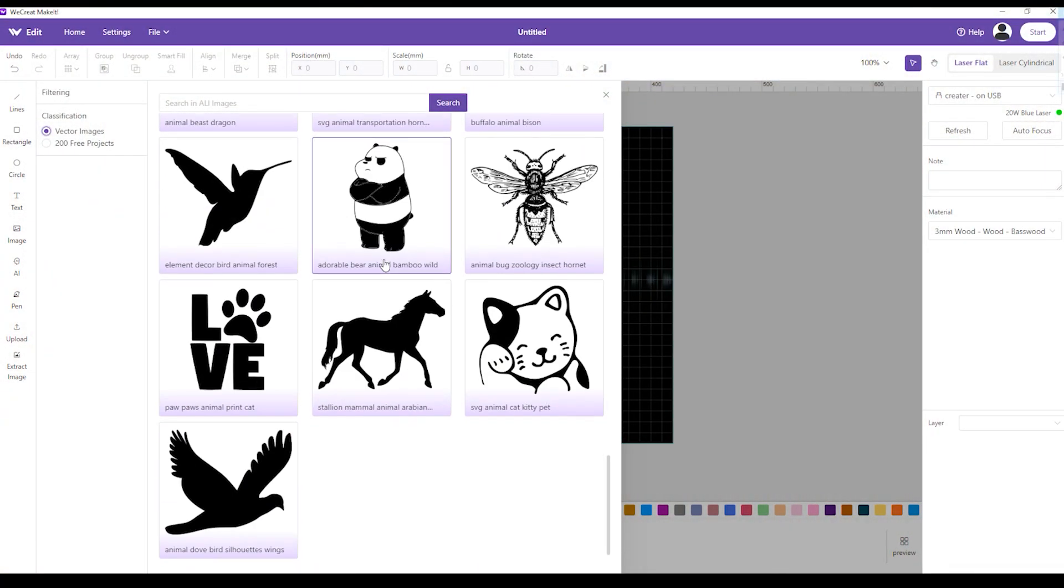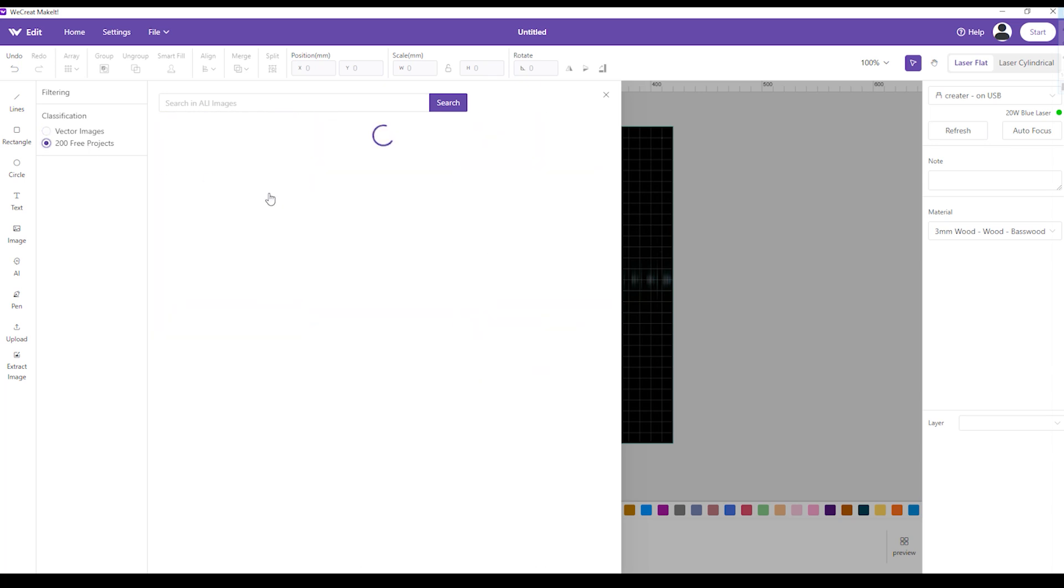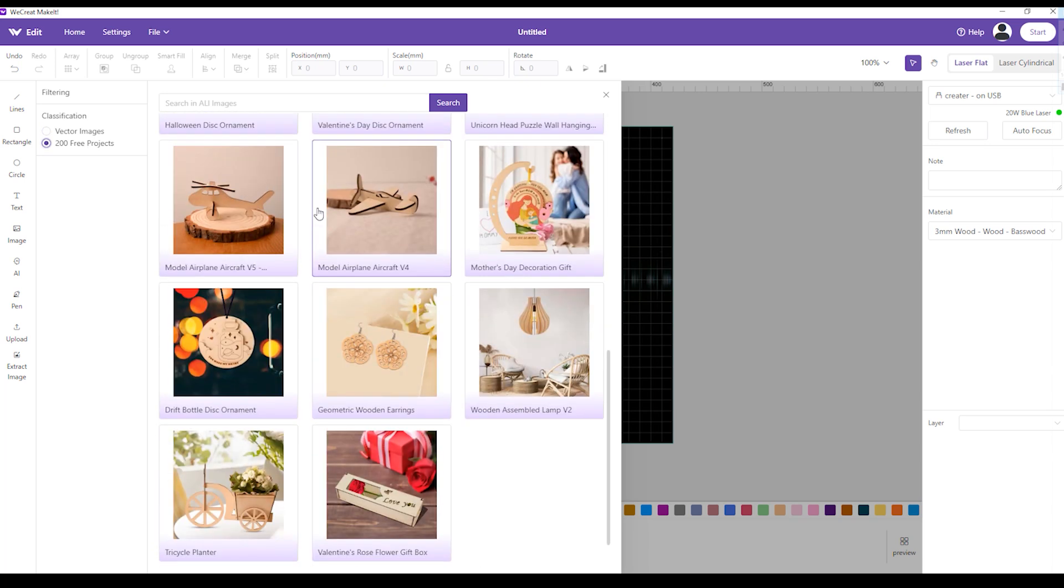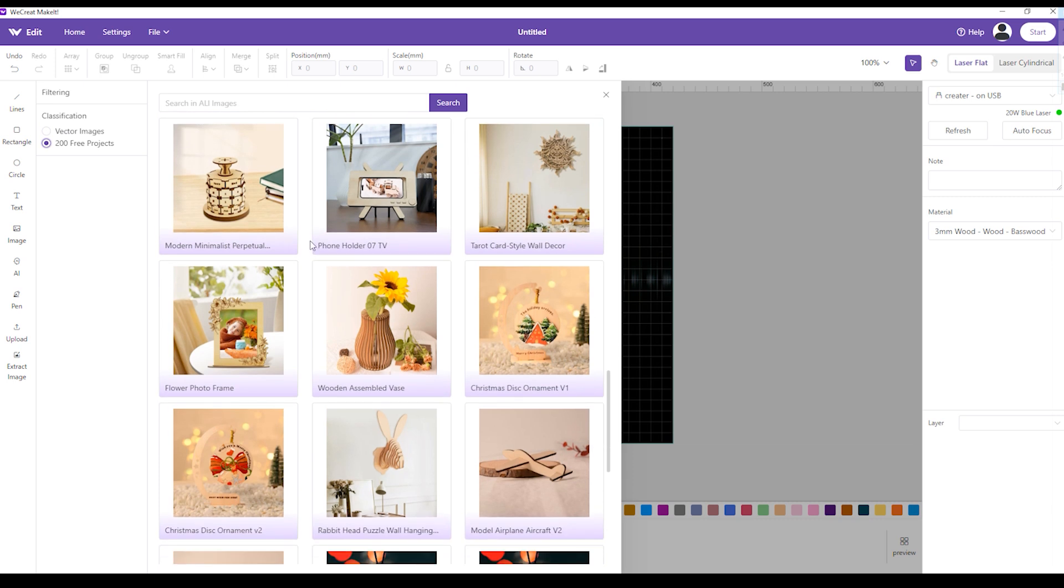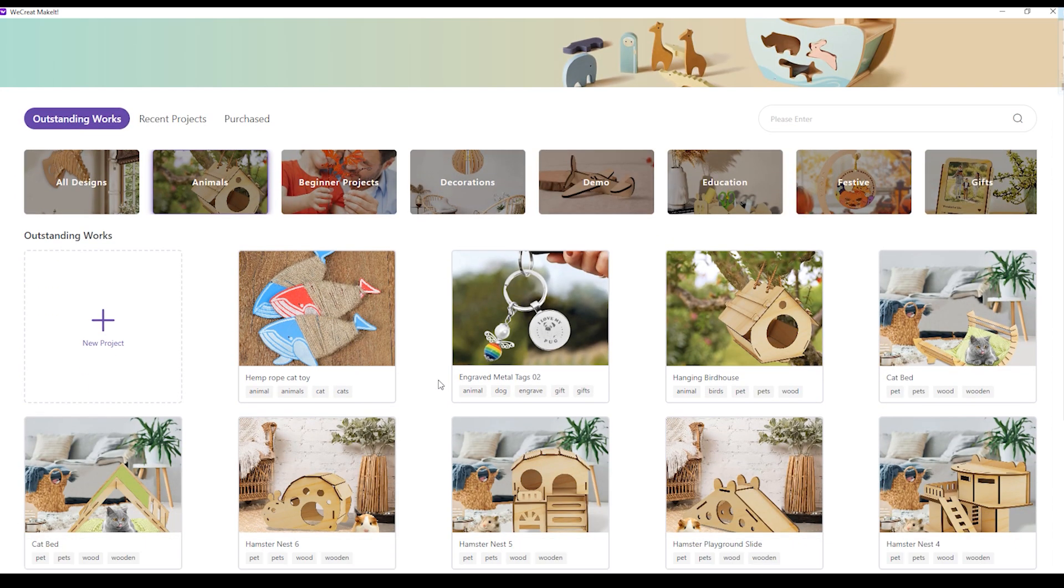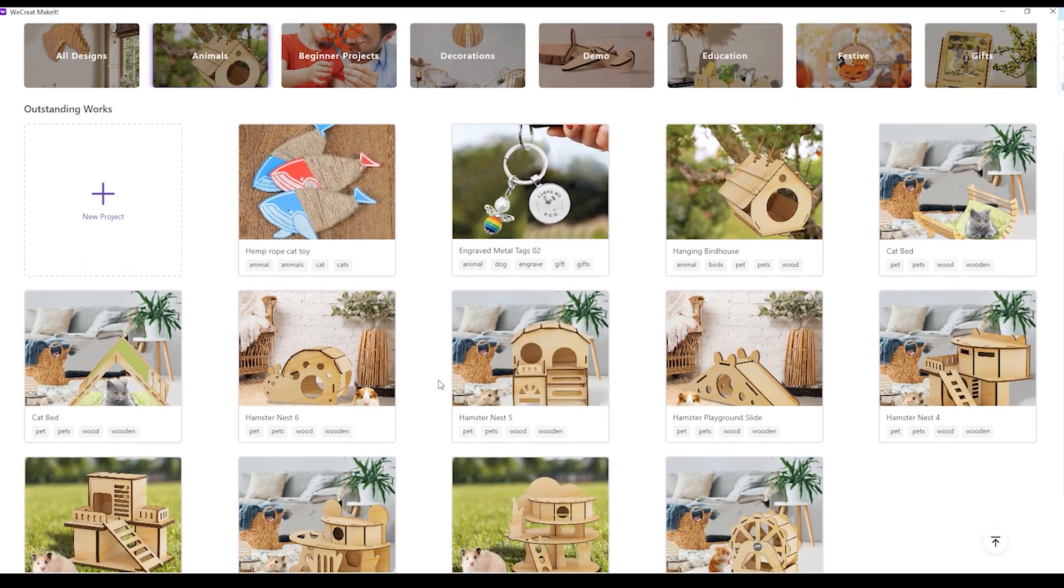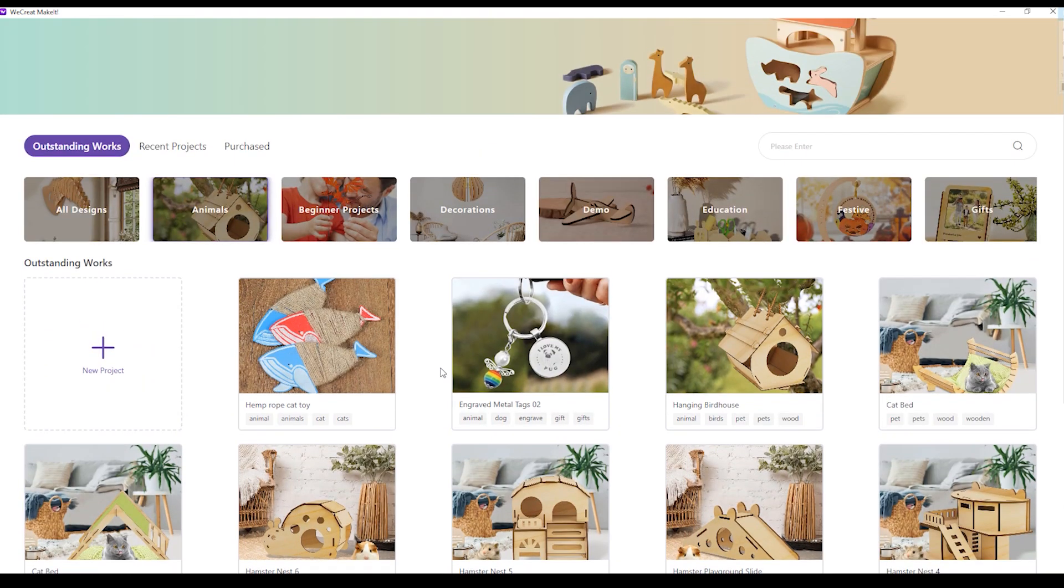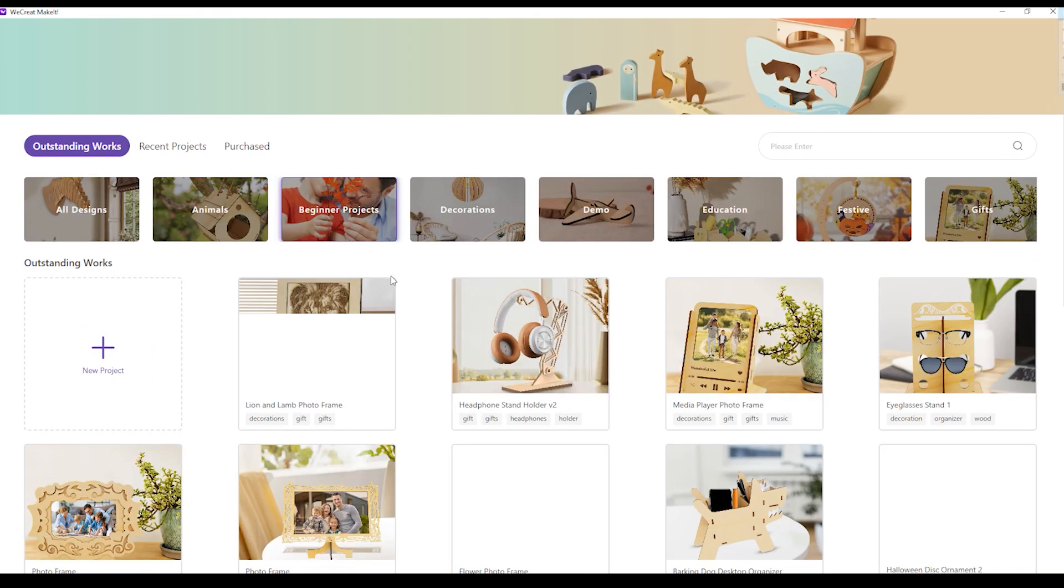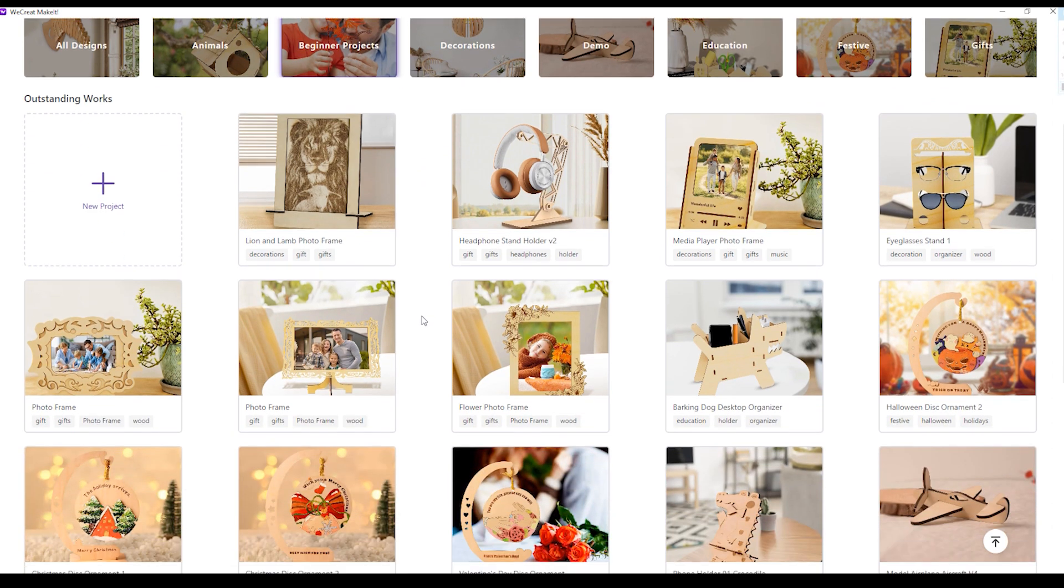WeCreate software also contains a large library of vector shapes and 200 complete projects that you can start making right away. There is also a large library of projects available for purchase. They are mostly priced at only $1, which is a bargain compared to alternatives like Etsy.com.